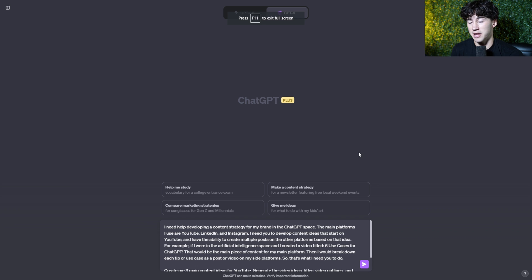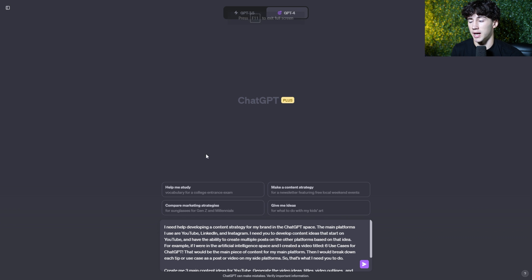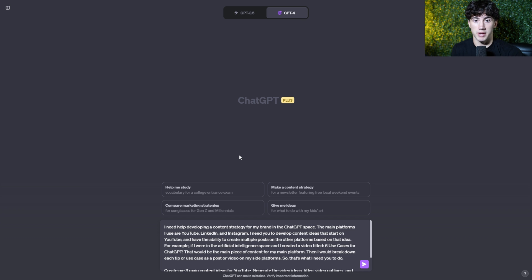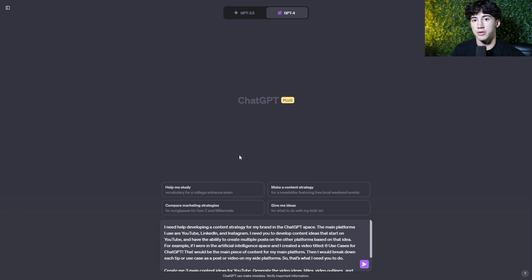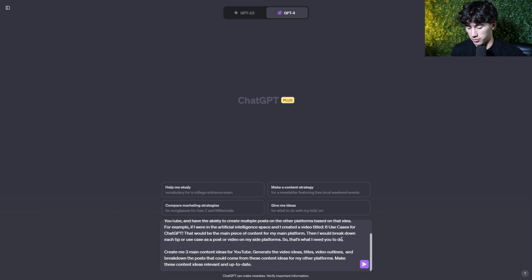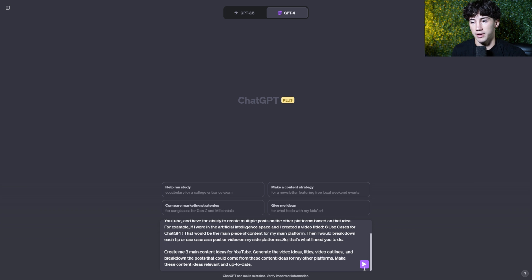And those last two steps, browse with Bing and custom instructions weren't necessary, but I think it definitely helps. It helps make your content stand out and add certain elements to ChatGPT's response. It definitely helps with prompting. So after waiting forever in order to send this off, let's finally do it.